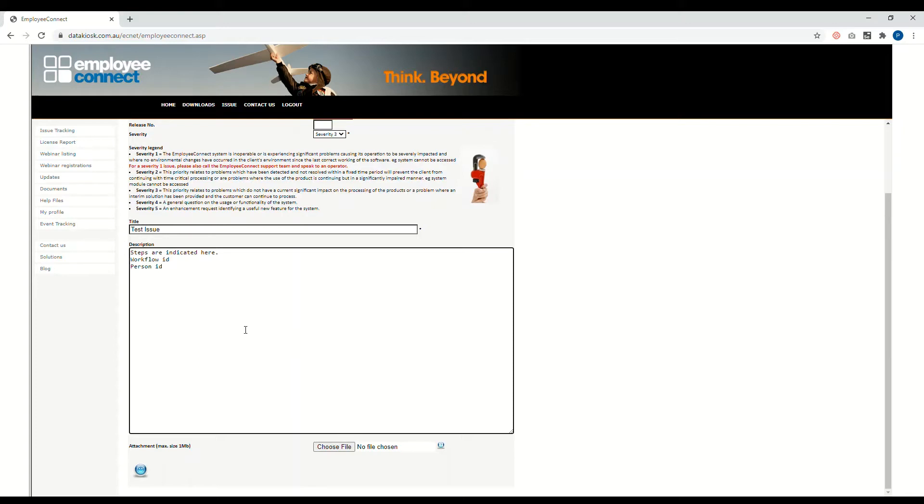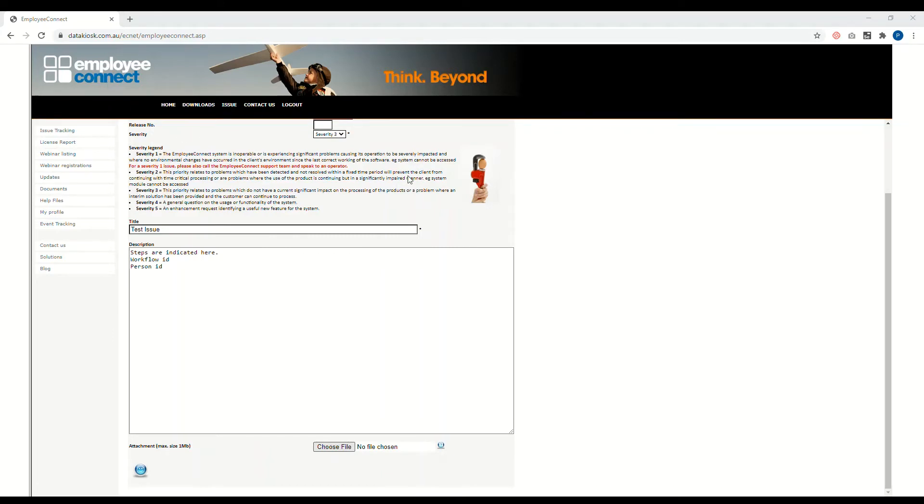Now for the attachment, just click on choose file, navigate onto your local machine and select the file that you wish to attach here. This could be a screenshot of the page or screenshot of the exact error that you're reporting.